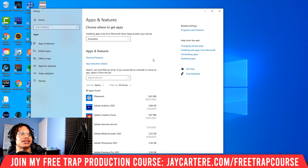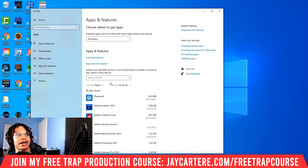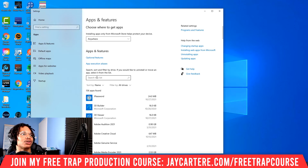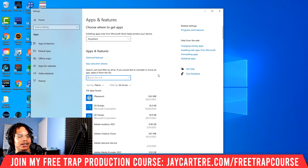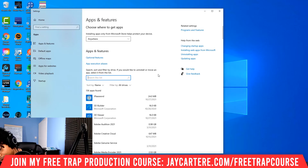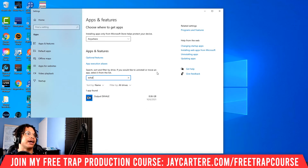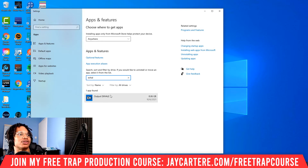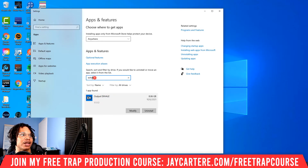After you've taken those steps, it will bring you to this page. At this point you can scroll down and find the plugins you want to uninstall, or you can use the search bar and type in the name of the plugin. For example, if I wanted to uninstall Exhale, I'll type in 'exhale' and here you can see we've got Output Exhale — I can click on this and uninstall it.